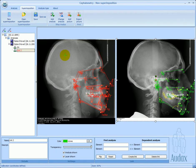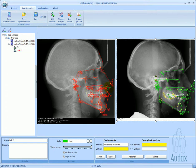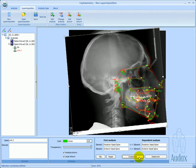Another link is created by connecting, for example, PNS and ANS from both analyses. We can also rename it.